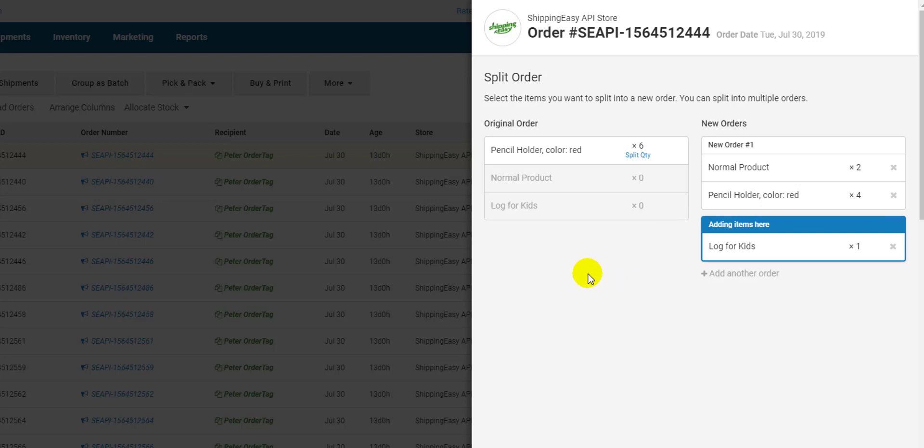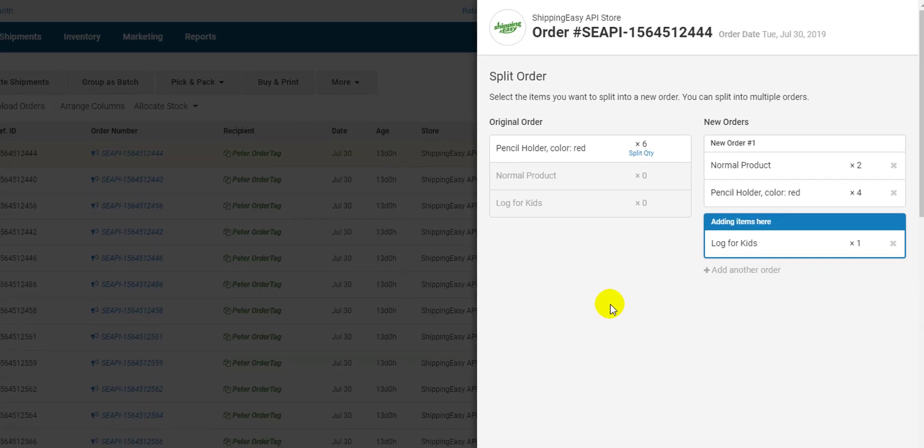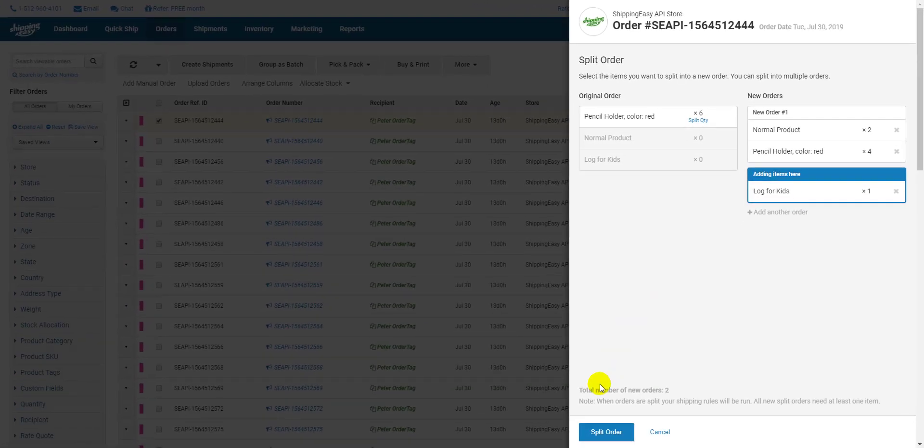You'll notice that once I have one item left in my original order, the arrow disappears. This is because your original order must always contain at least one line item. When you have your order set up correctly, just click the split order button to finalize the split.